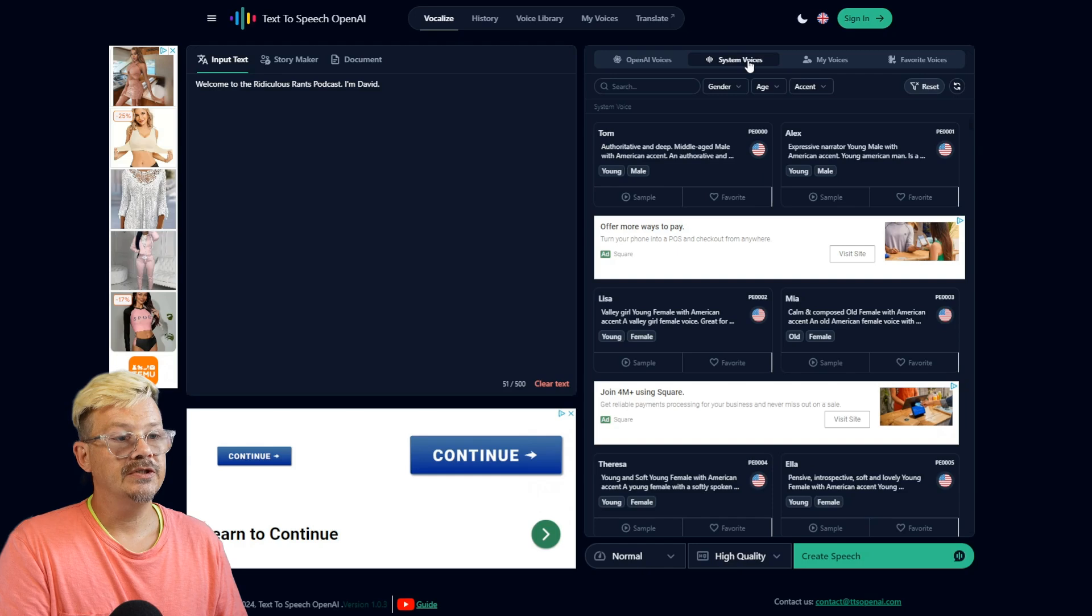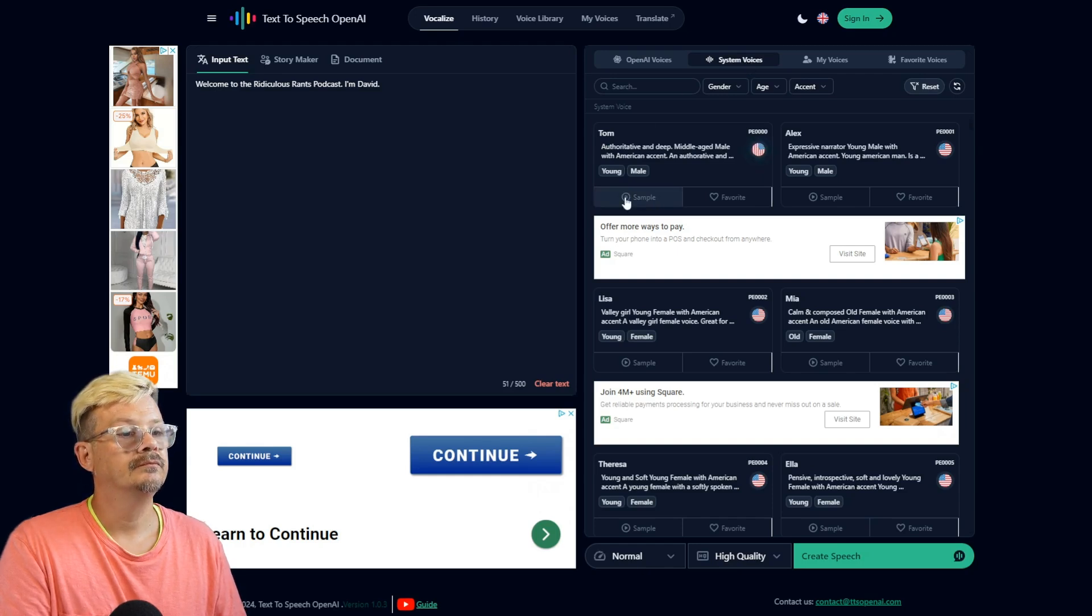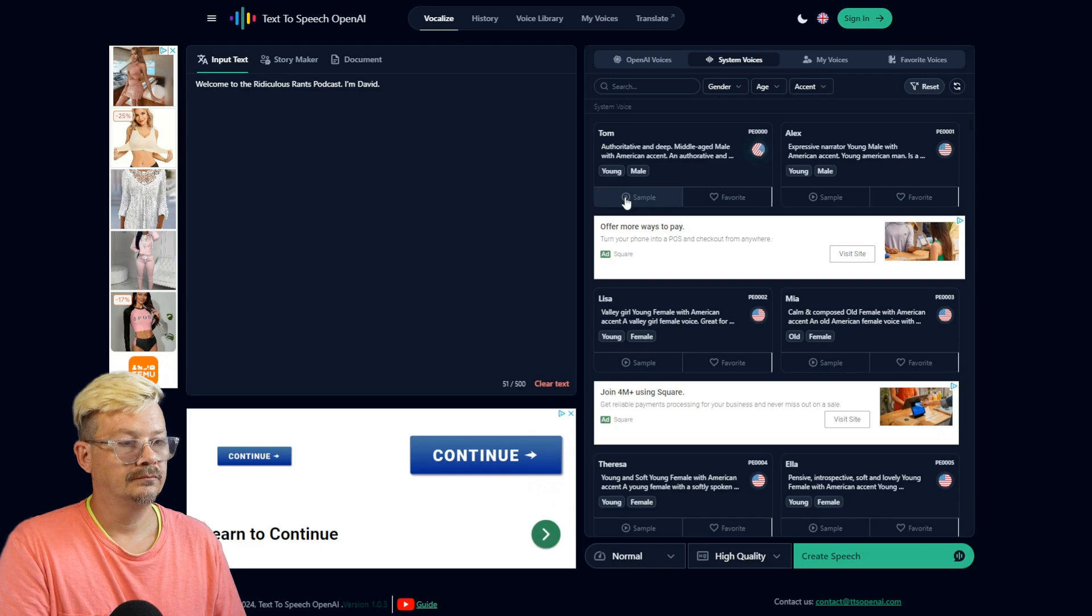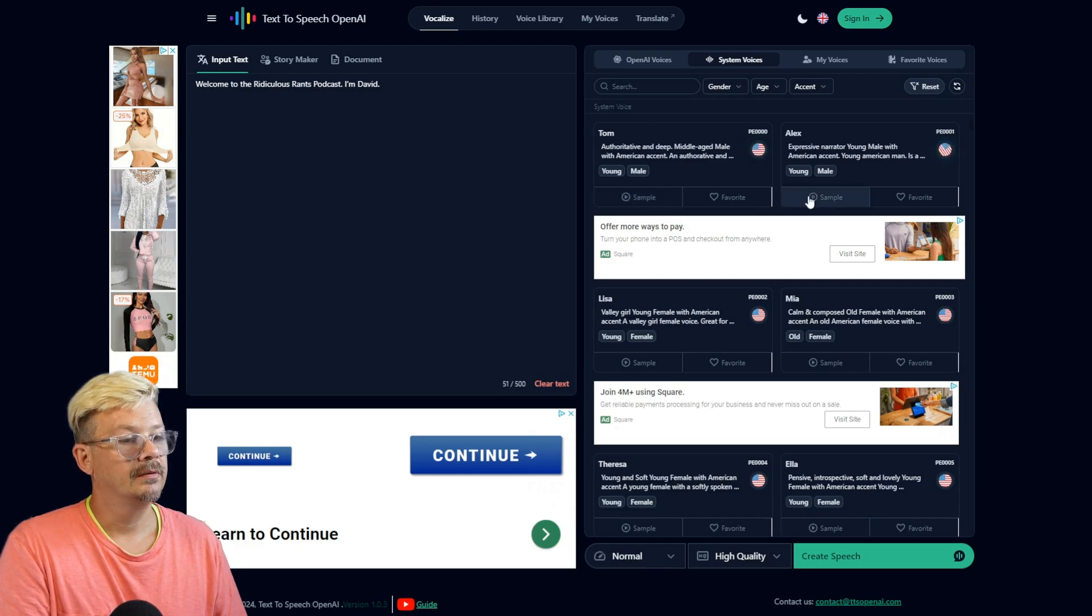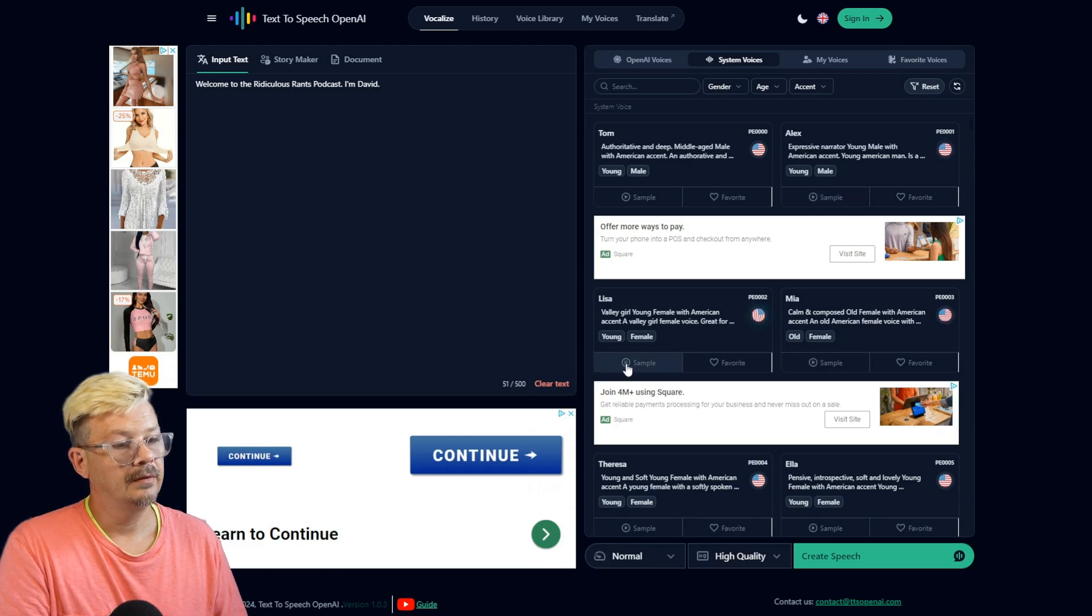We're on System Voices. We have a few more. Buck did not read the newspaper, or he would have known that trouble was brewing. Alec. And over this great demand, Buck ruled. Lisa. There he lay for the remainder of the weary night. Mia.